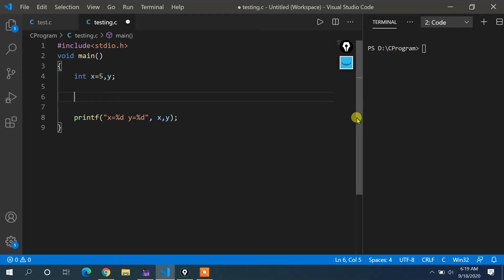Hello and welcome to the course on C Programming Learn to Code series. This is the 28th lecture of Unit 2, and in this lecture we will continue the discussion on increment and decrement operators. We will solve more problems on increment and decrement operators.